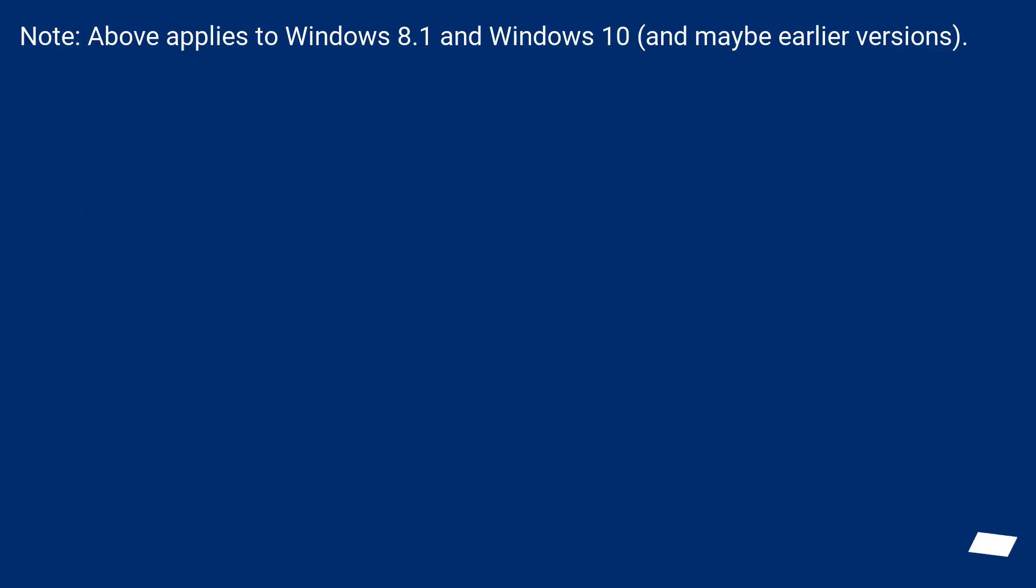Note: Above applies to Windows 8.1 and Windows 10, and maybe earlier versions.